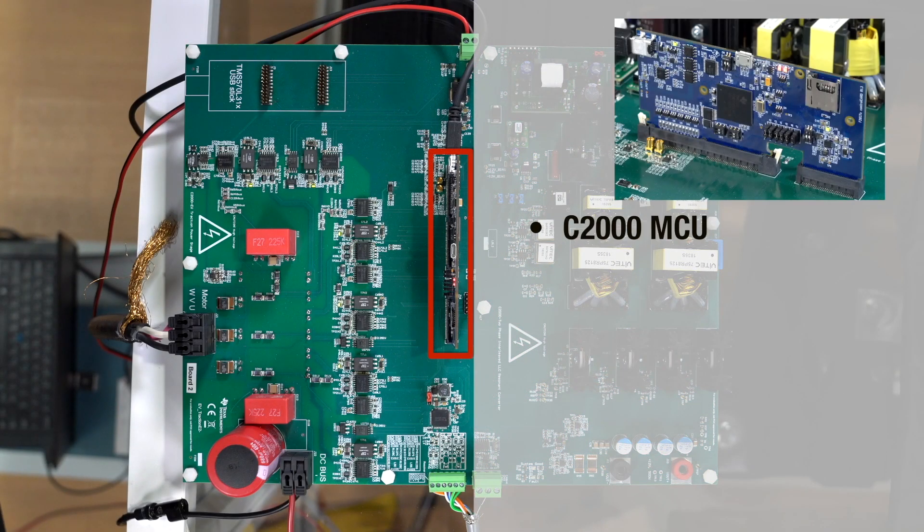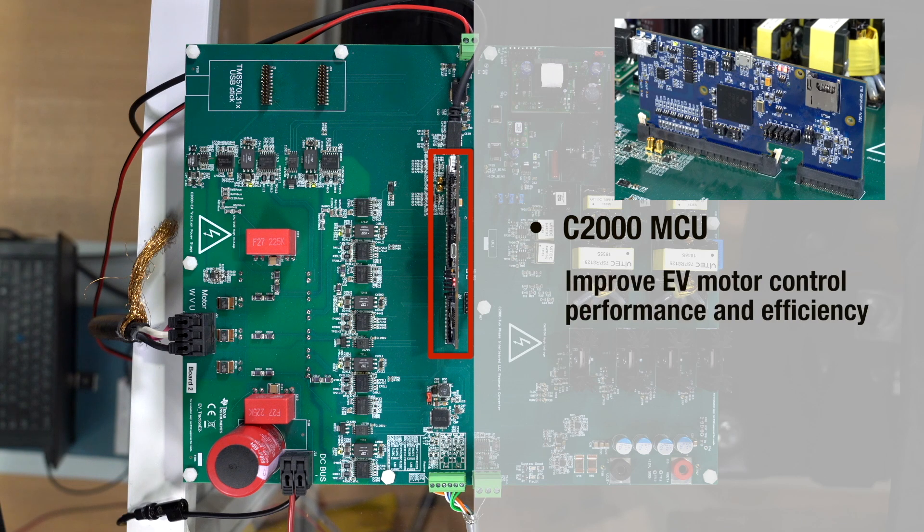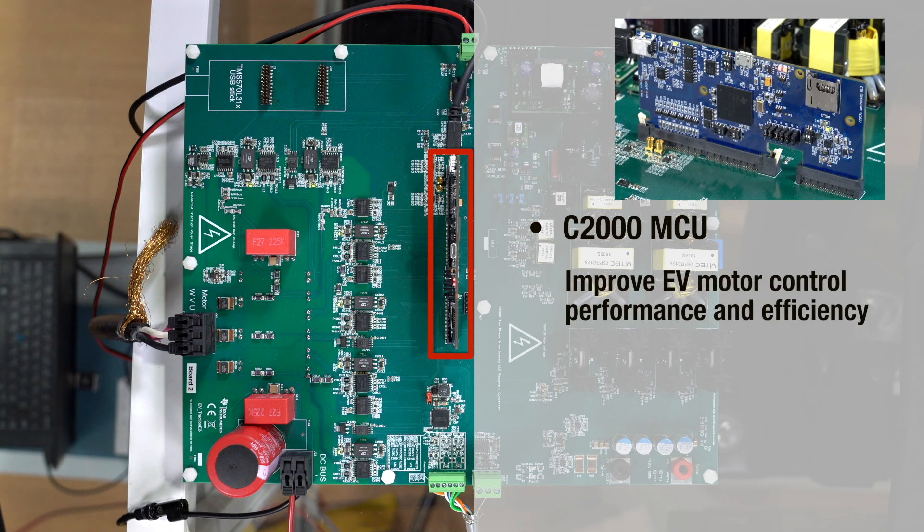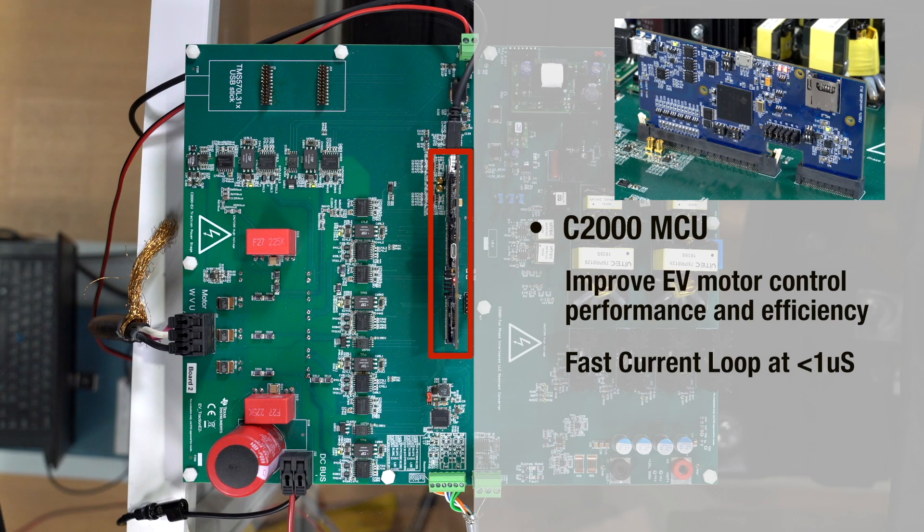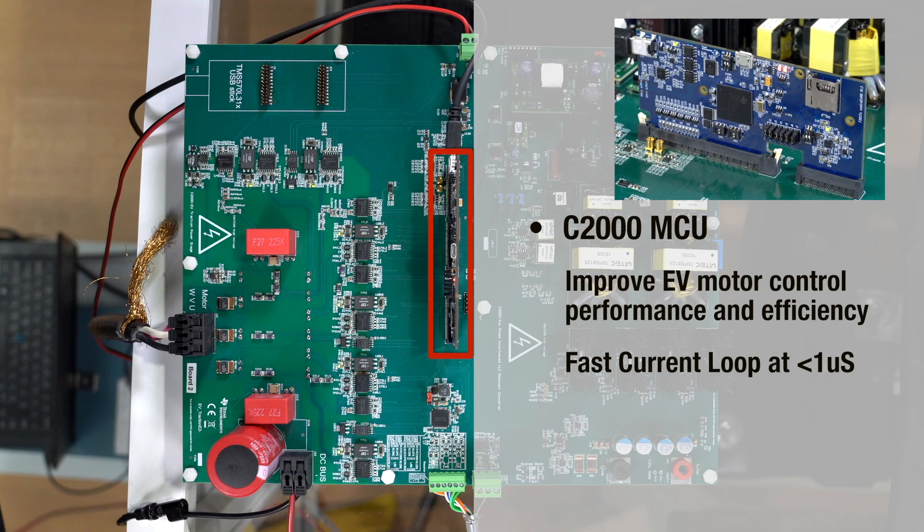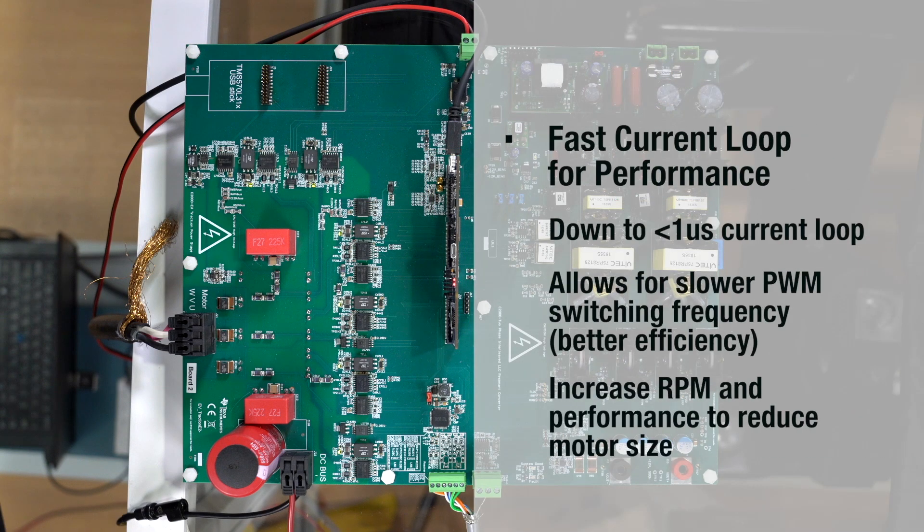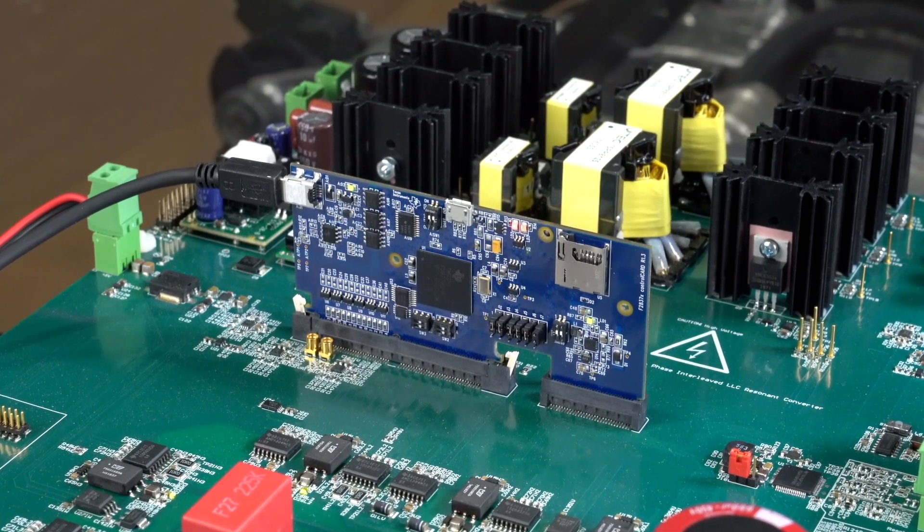On the left side of the board, we are showing how C2000 MCUs can improve EV motor control performance and efficiency by running a motor control algorithm called fast current loop at less than 1 microsecond from sample to PWM update. This advanced motor algorithm can triple traditional current loop bandwidth.